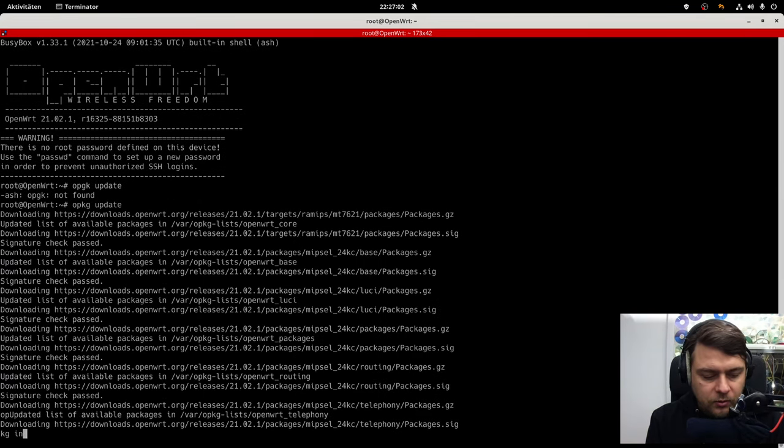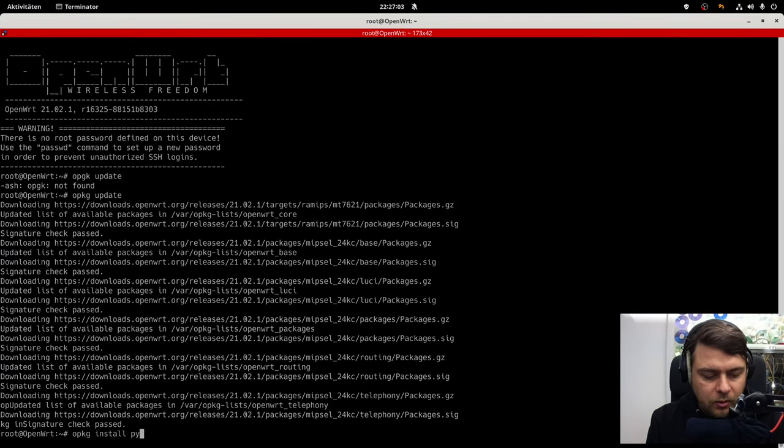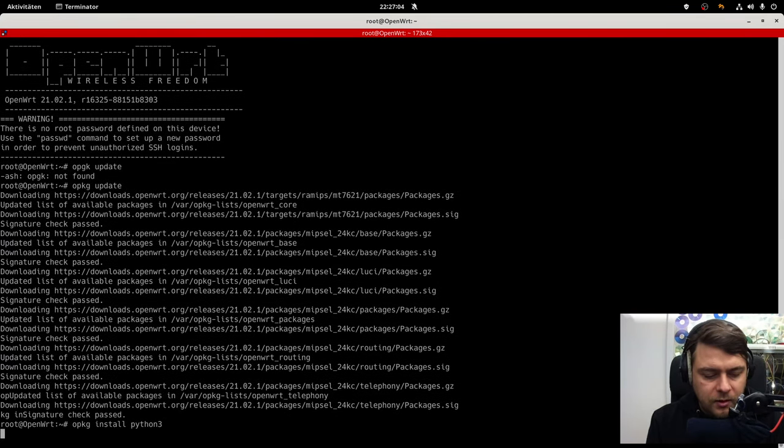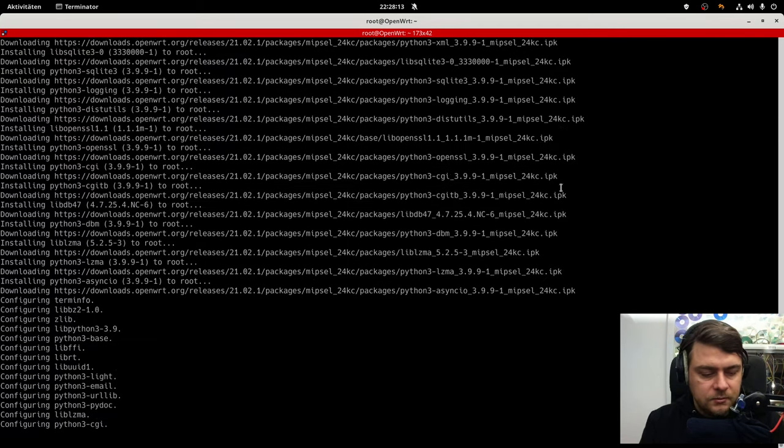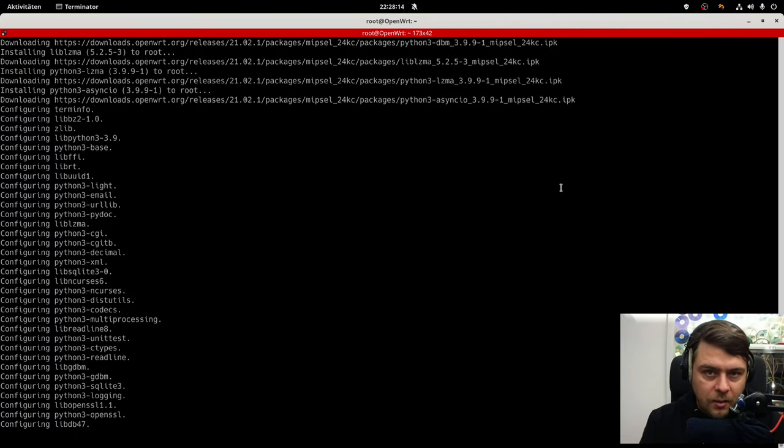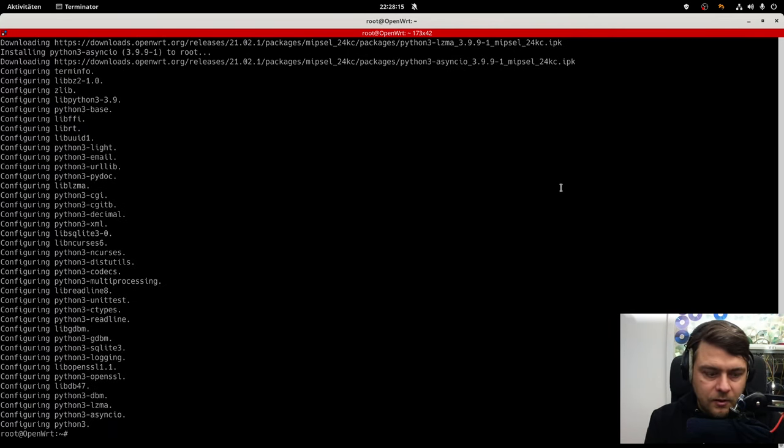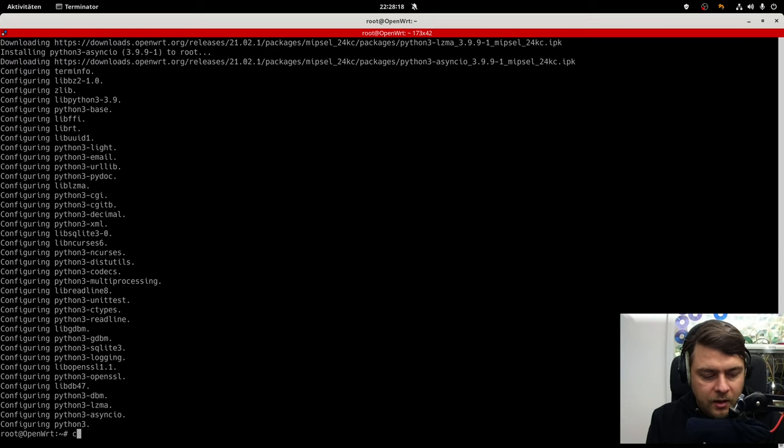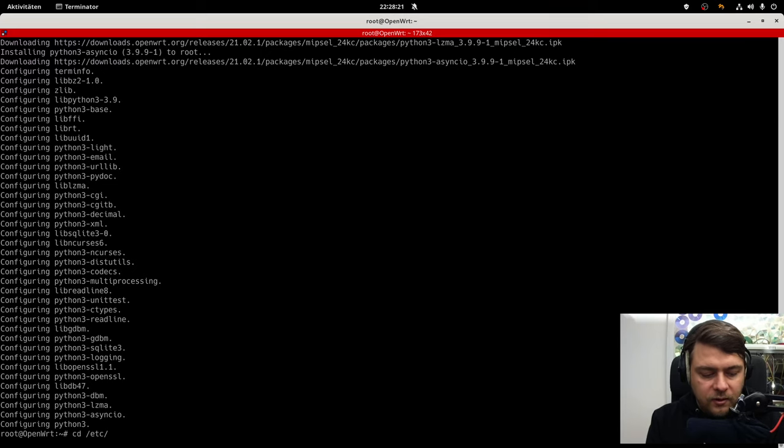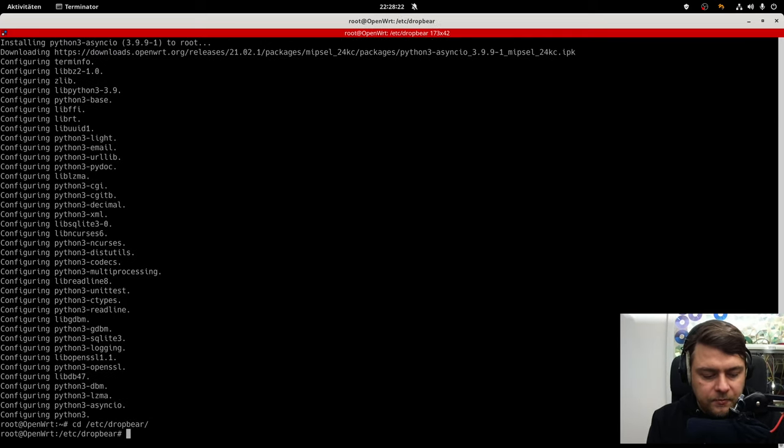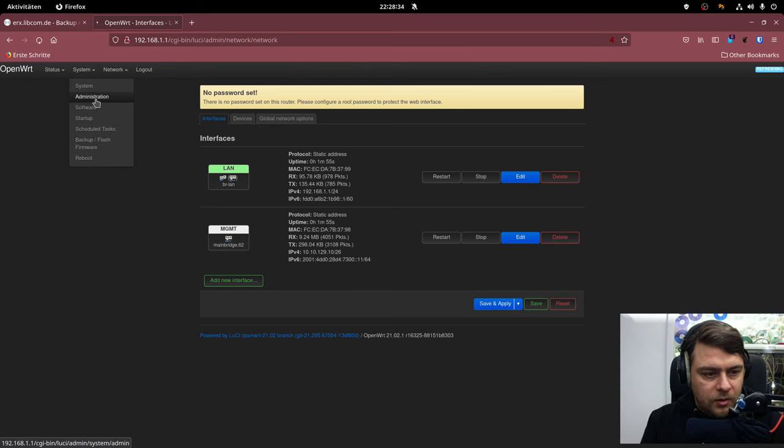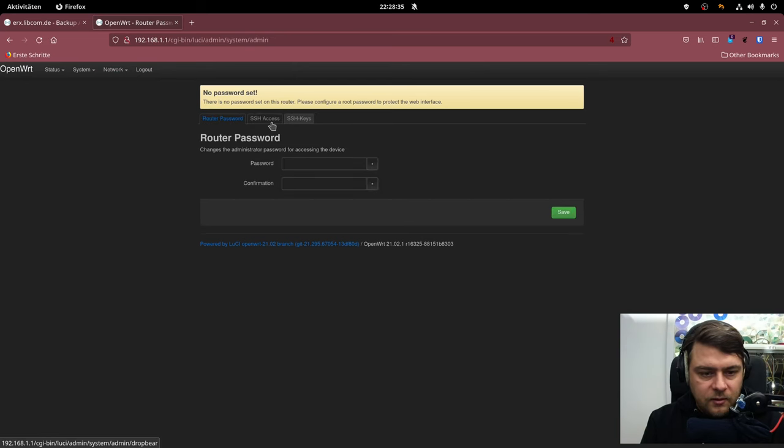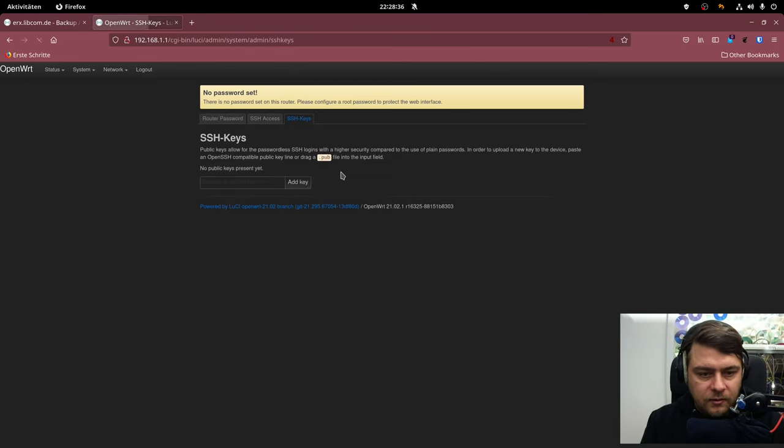Now I'm going to install Python 3. This will take a moment. I made a little cut here because this took some time. And what I also need is my SSH key.